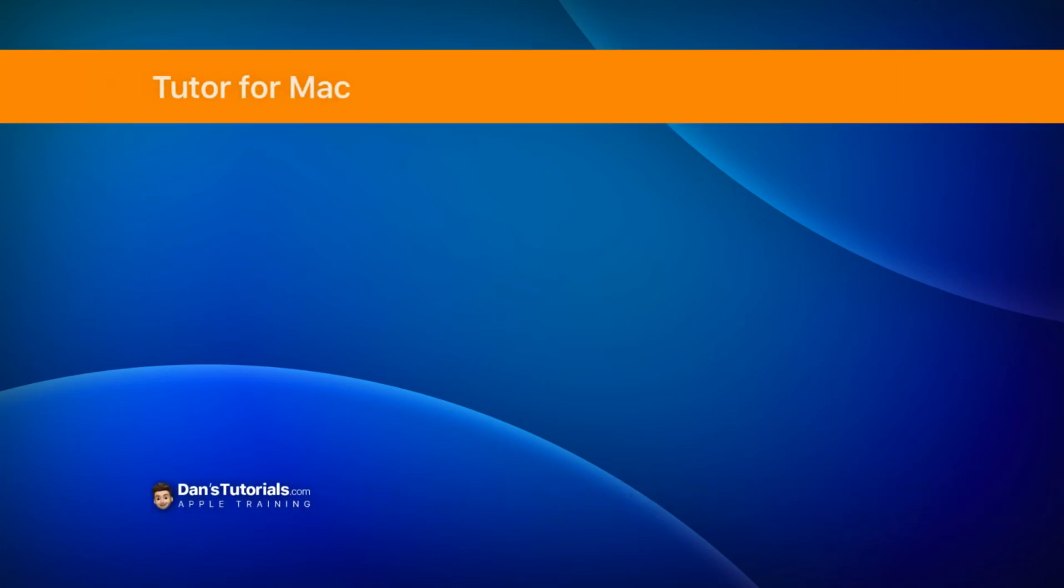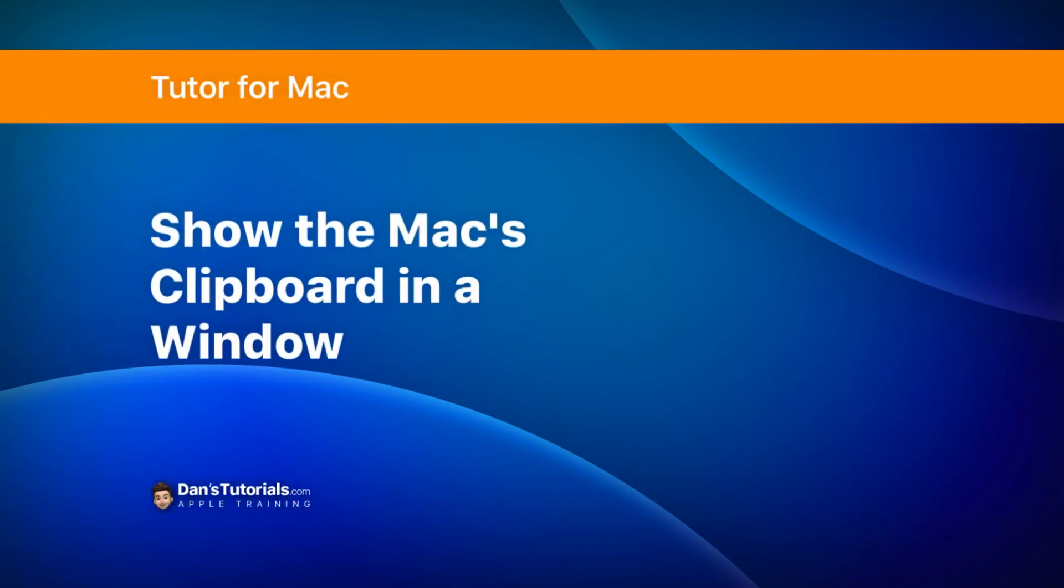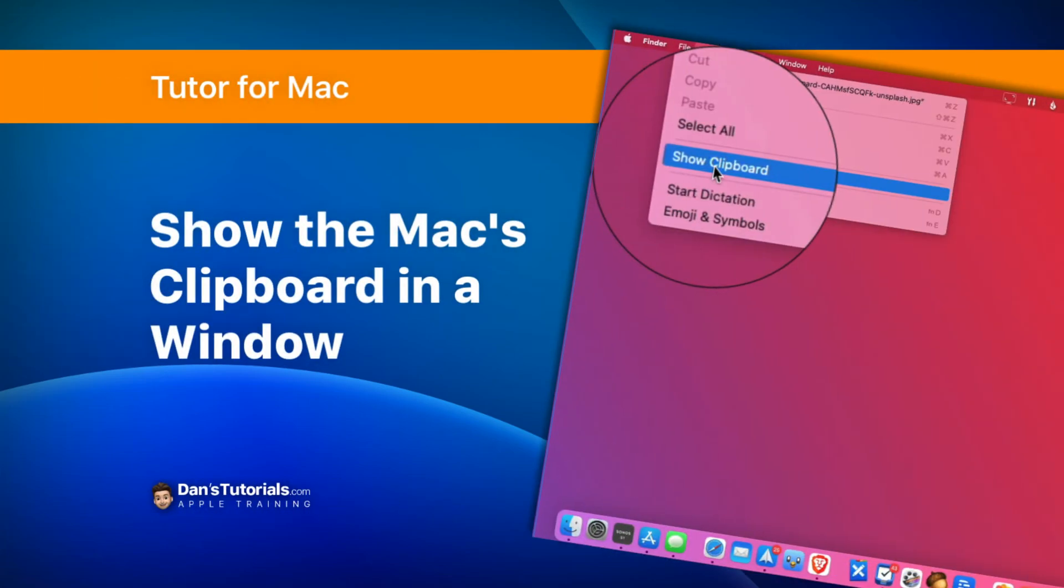In this video we're going to look at how we can show our clipboard on the Mac. When we copy something on the Mac, it puts it into a clipboard and then you're able to paste that into another application or another document. Well, you can see what is in that clipboard. Let's see how we do this.